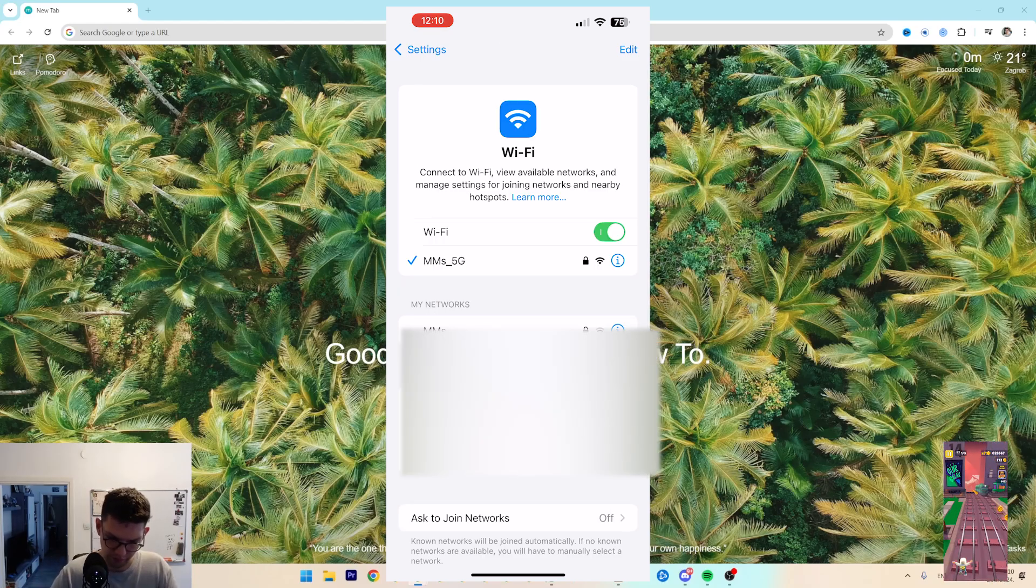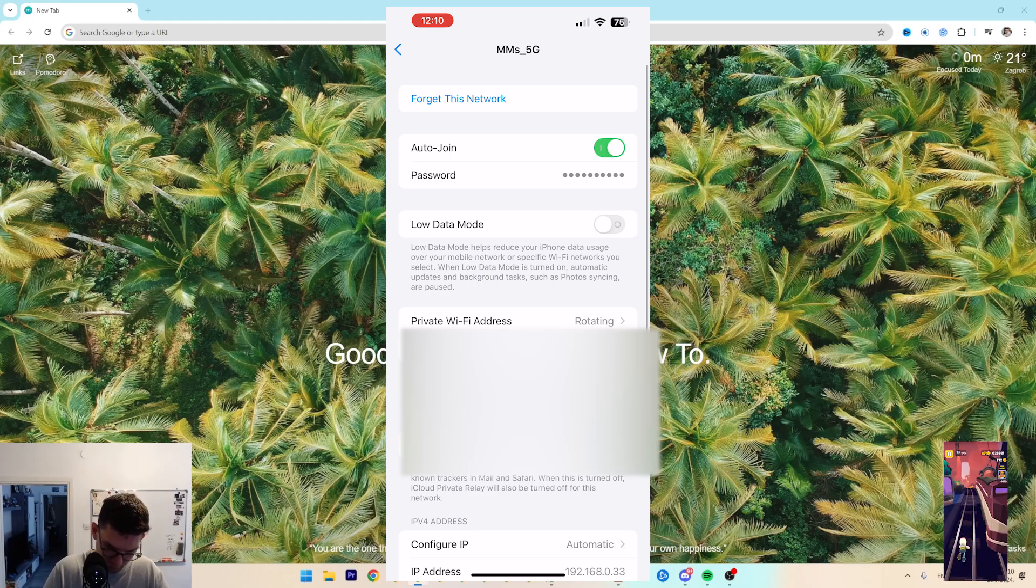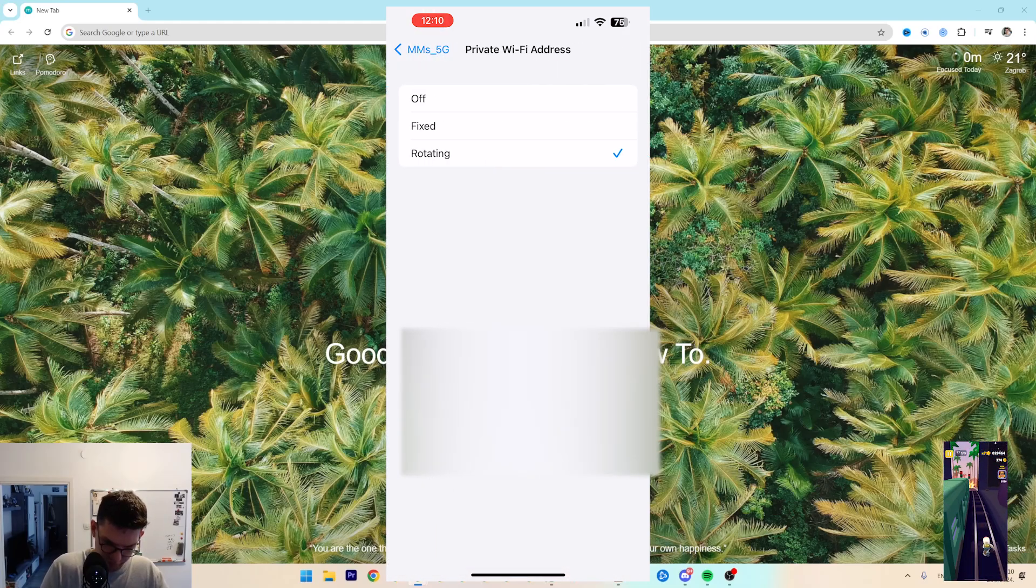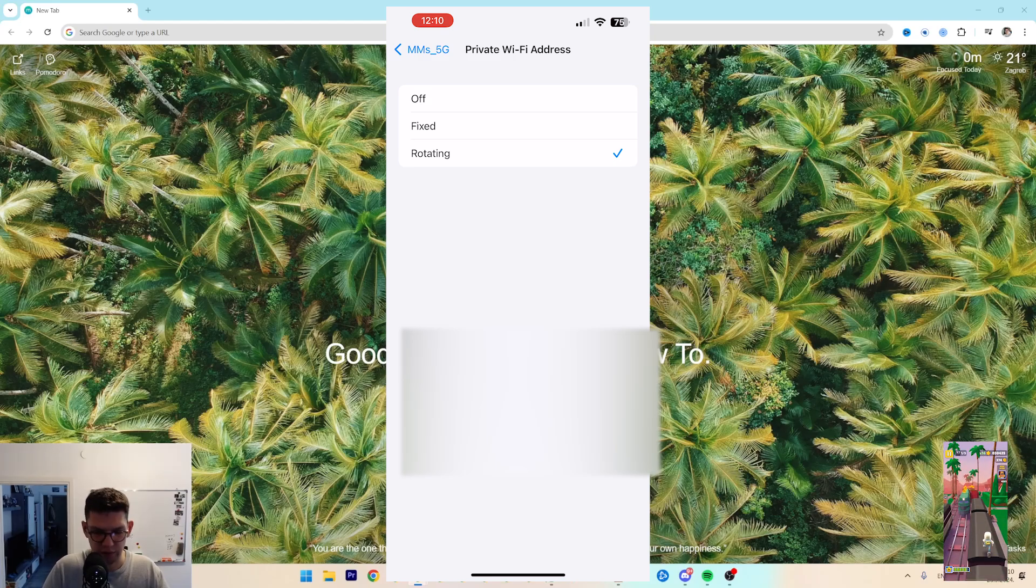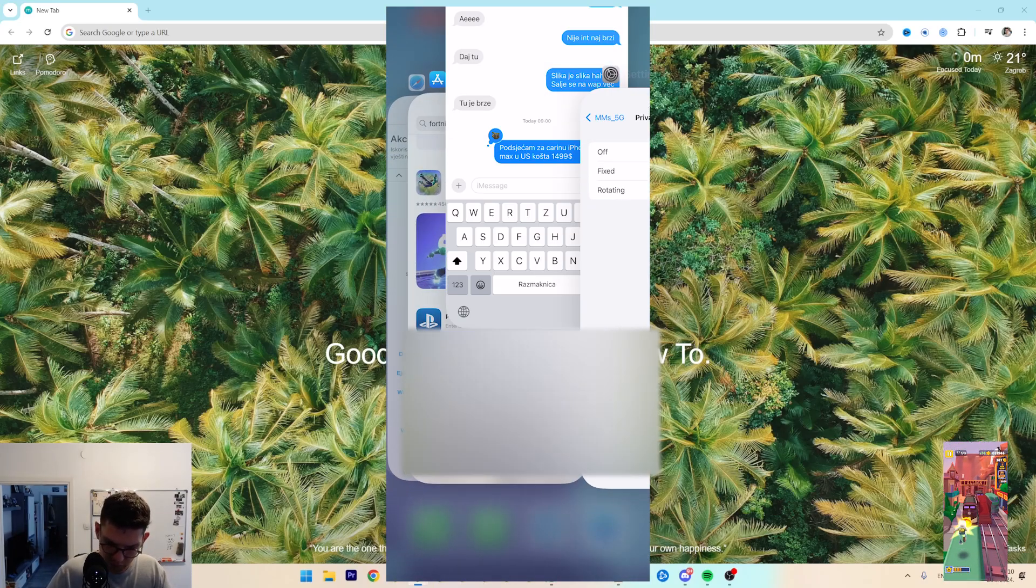Next, go to your Wi-Fi, click on the eye icon, and you see Private Wi-Fi Address. Instead of Fixed, have it Rotating, which means it's going to give you a new IP every now and then.